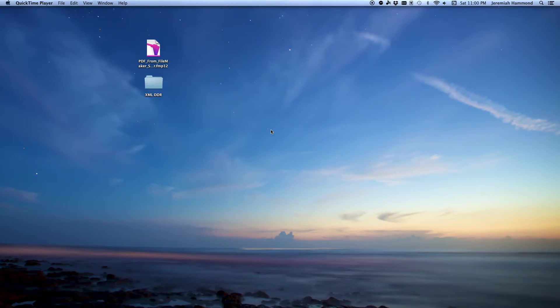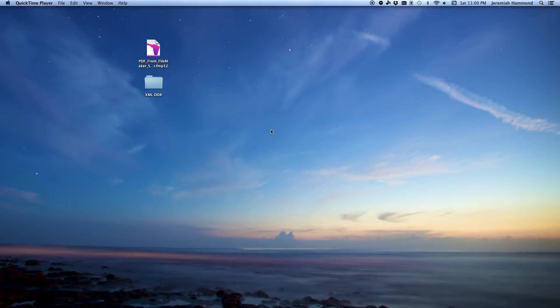In this video I'm going to show you how to extract an image embedded in a layout in a FileMaker solution back onto the desktop of your machine.